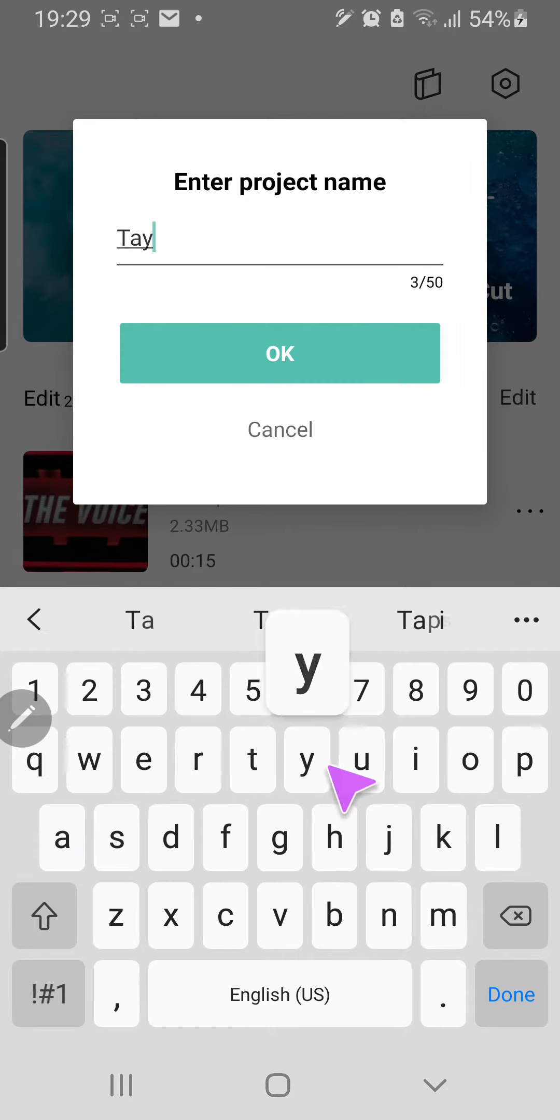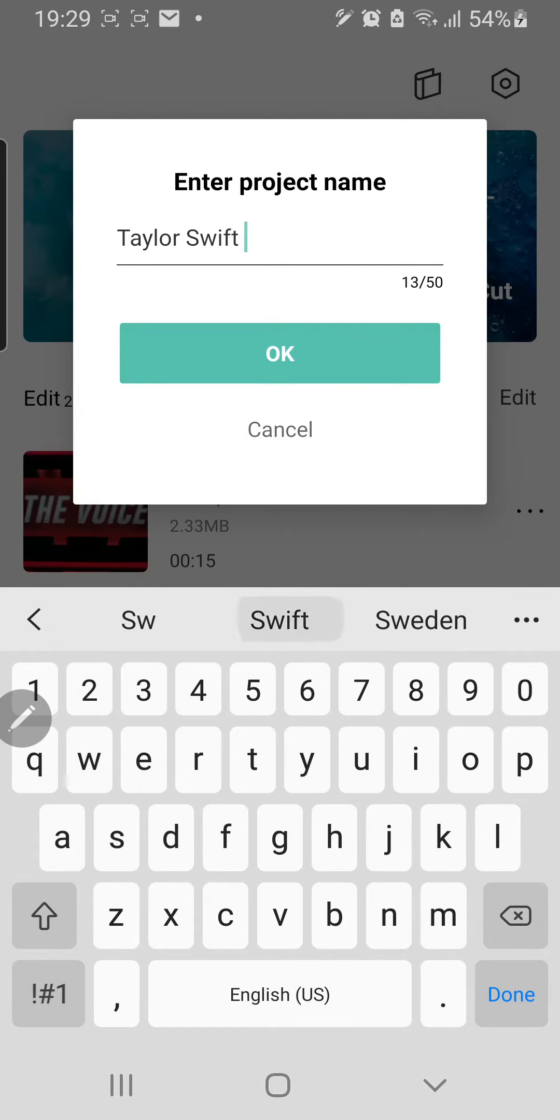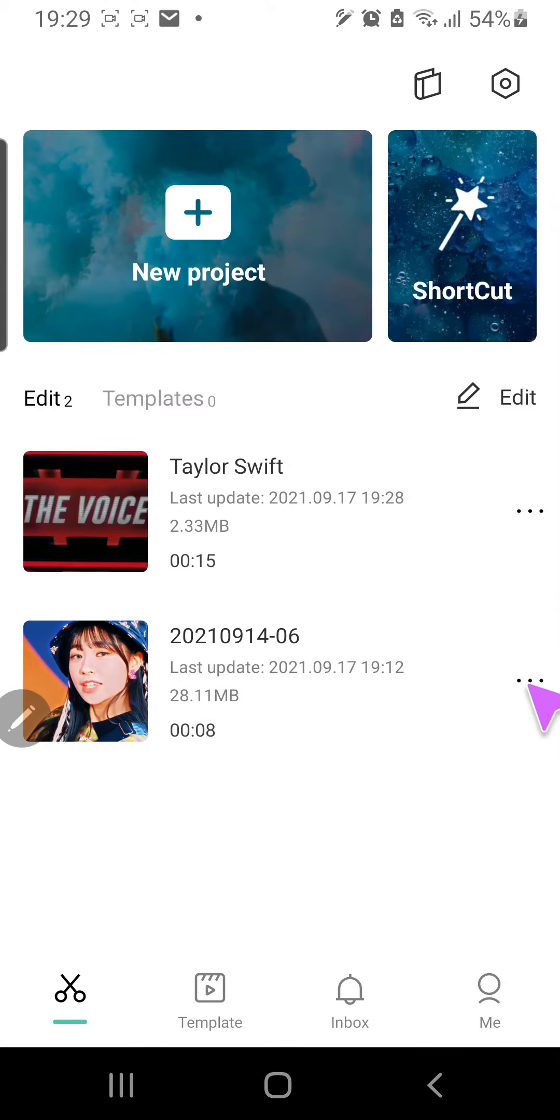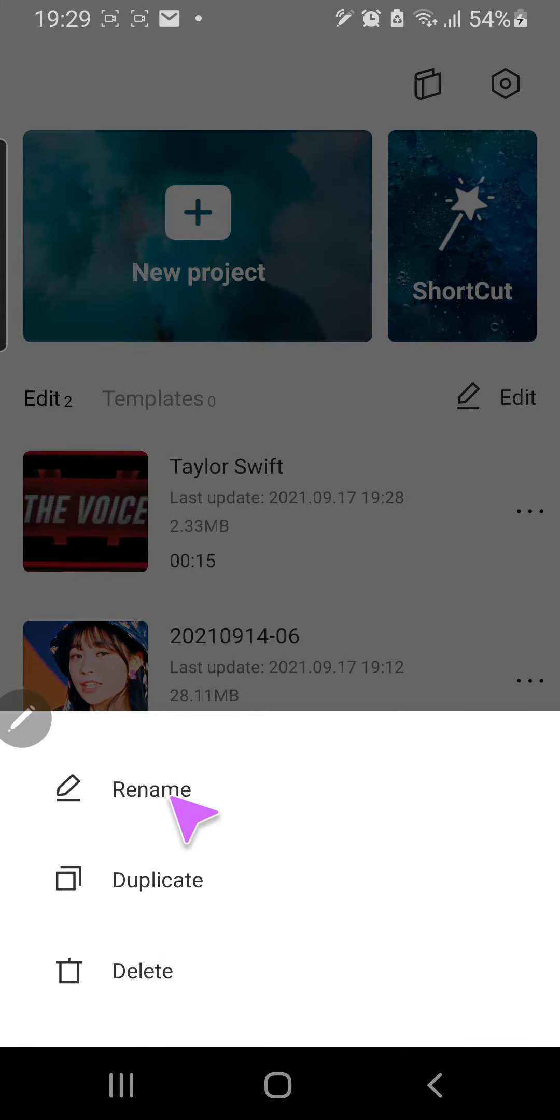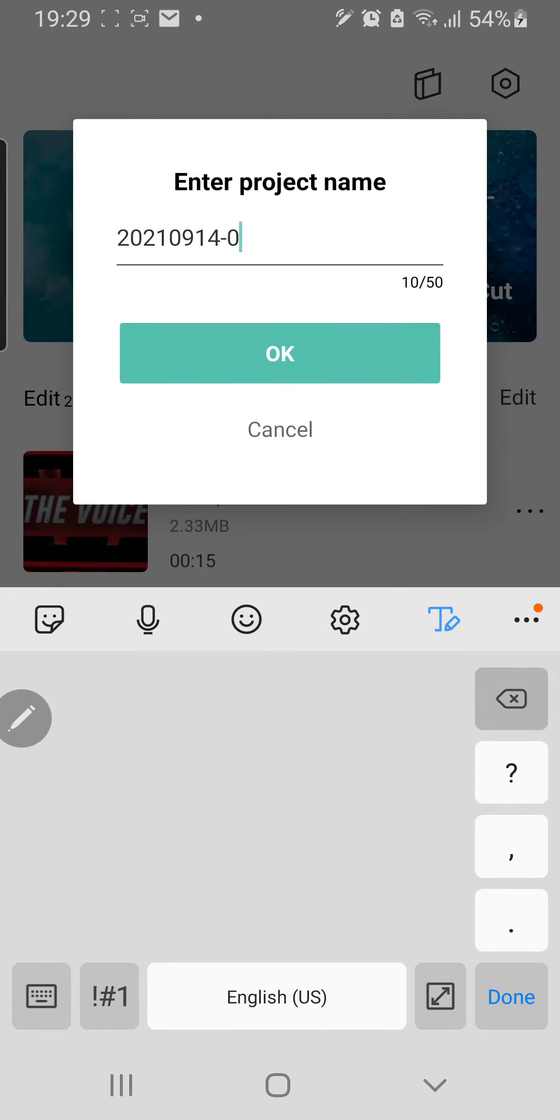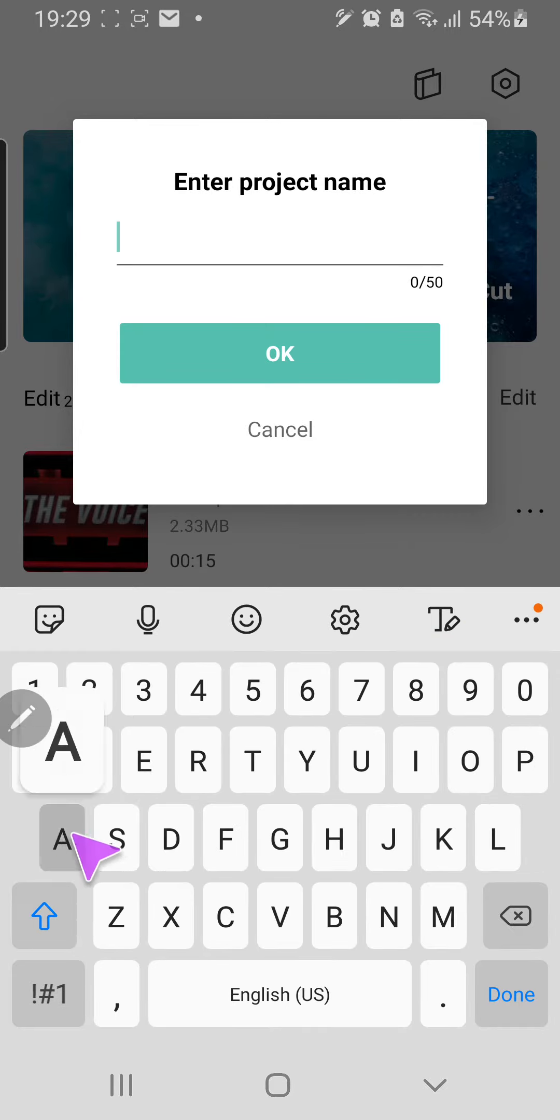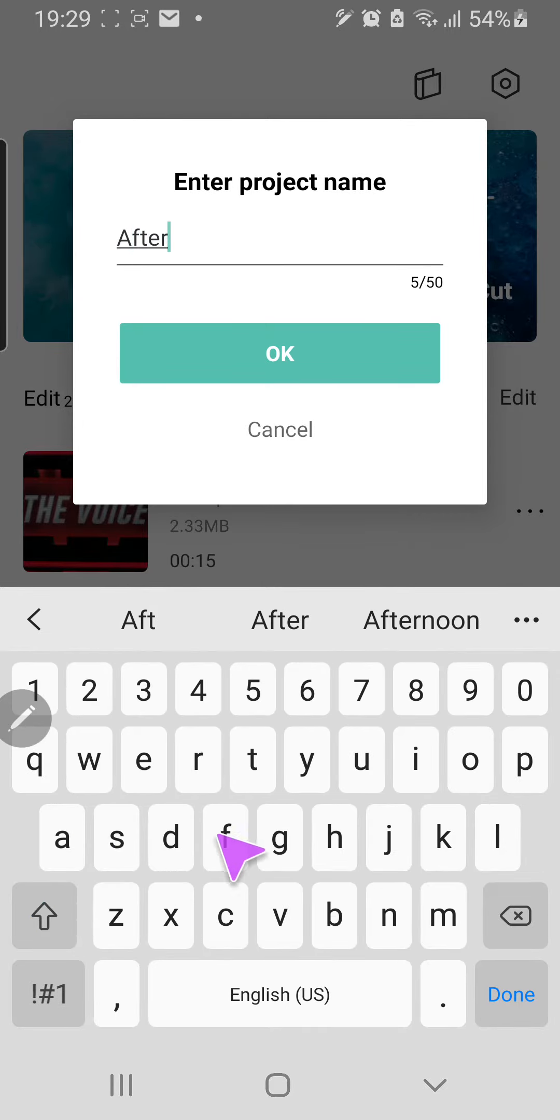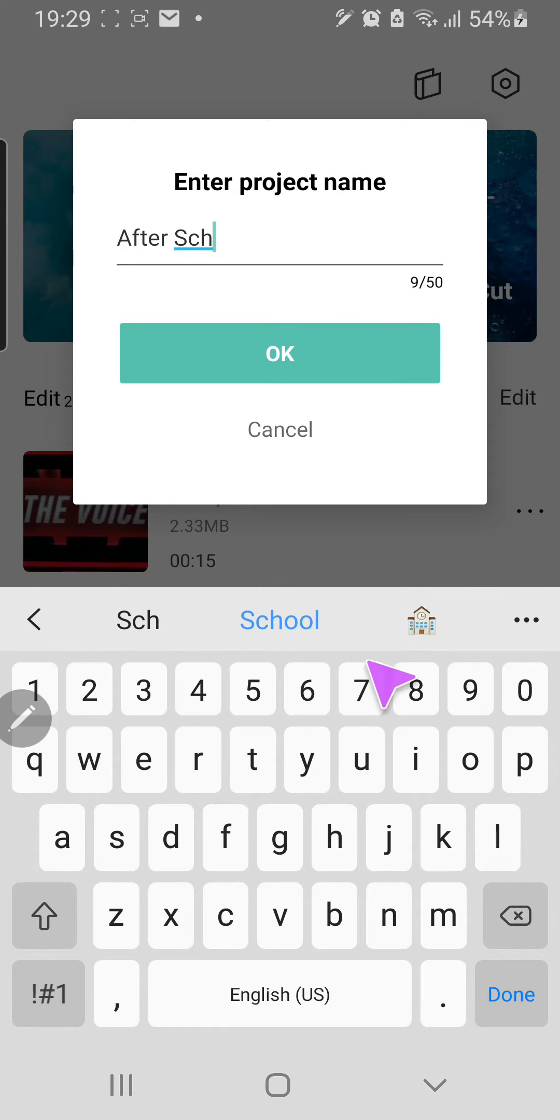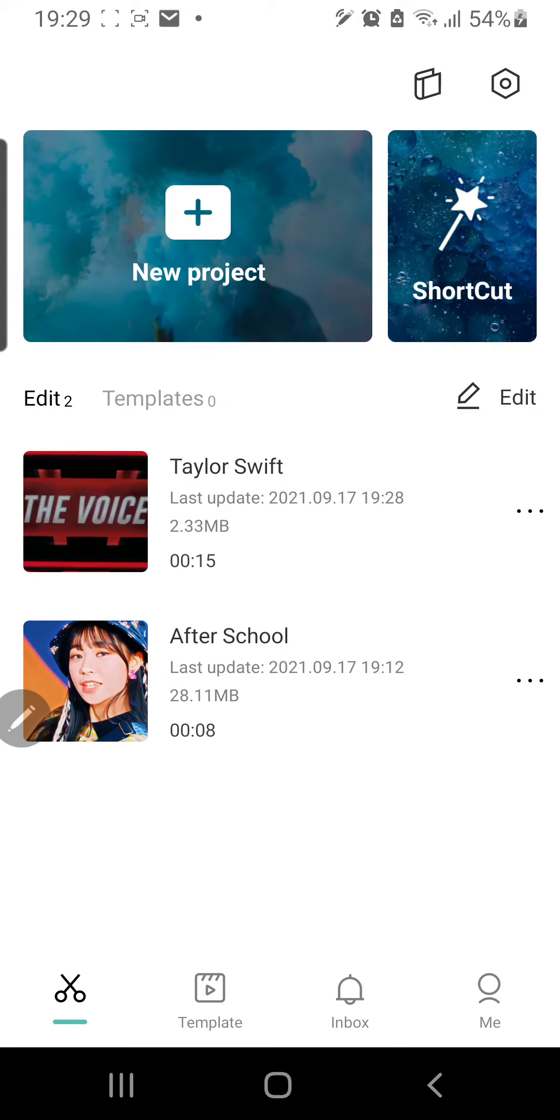Taylor Swift, press OK, and then you can rename the one on the bottom too. School, that's the sound name, but you know. And that is basically it. That's how you can rename your projects in CapCut.